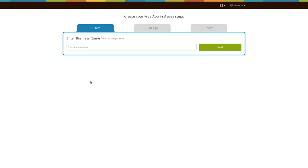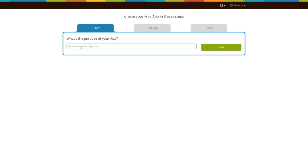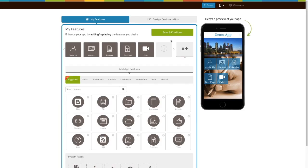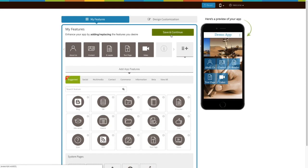Here we'll show you how to add the About Us page to your new app. First, enter your business name here and click on Next. Then enter the purpose of your app and click on Next. Based on the app purpose you mentioned, the system will add certain pages to your app.